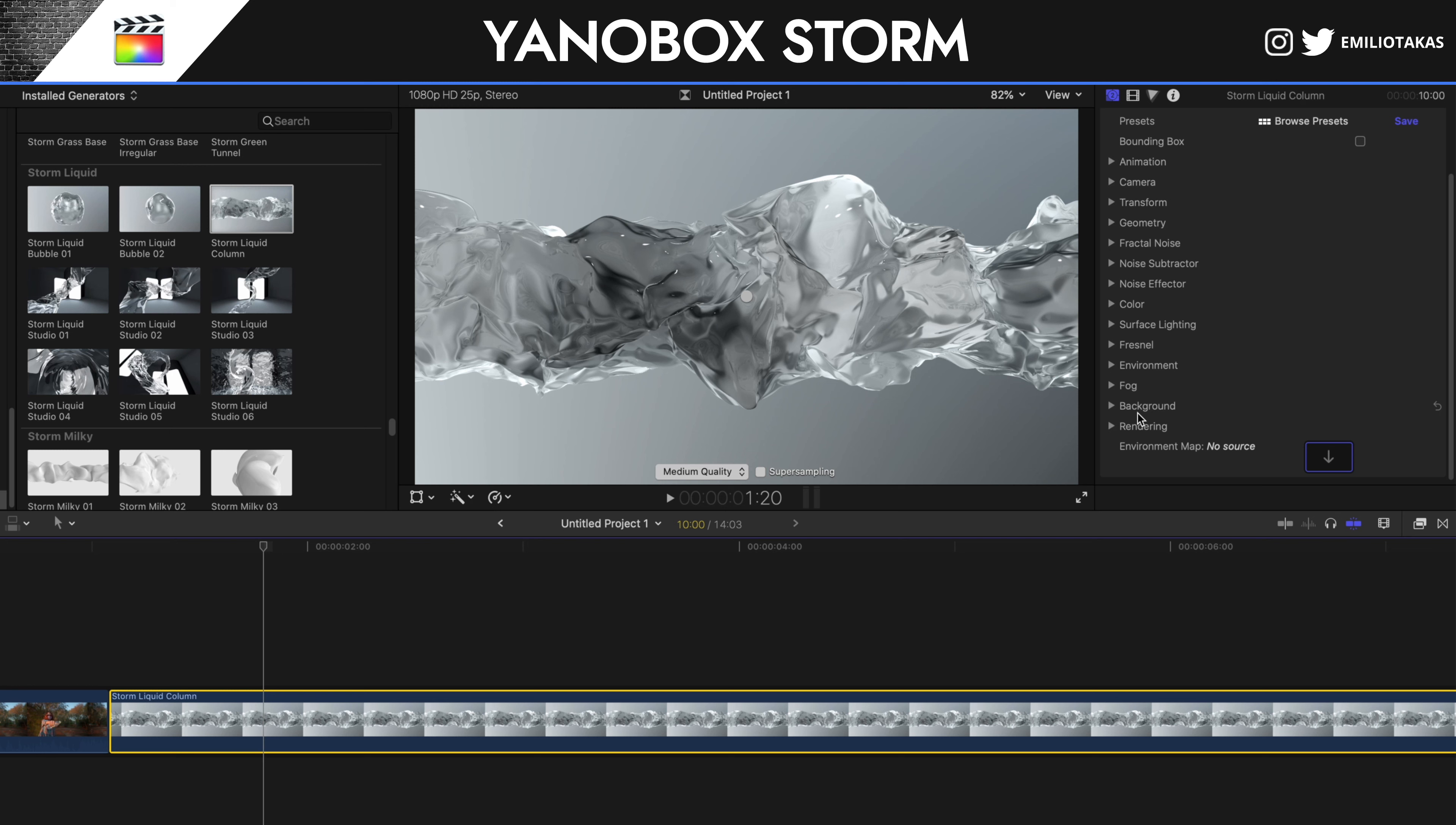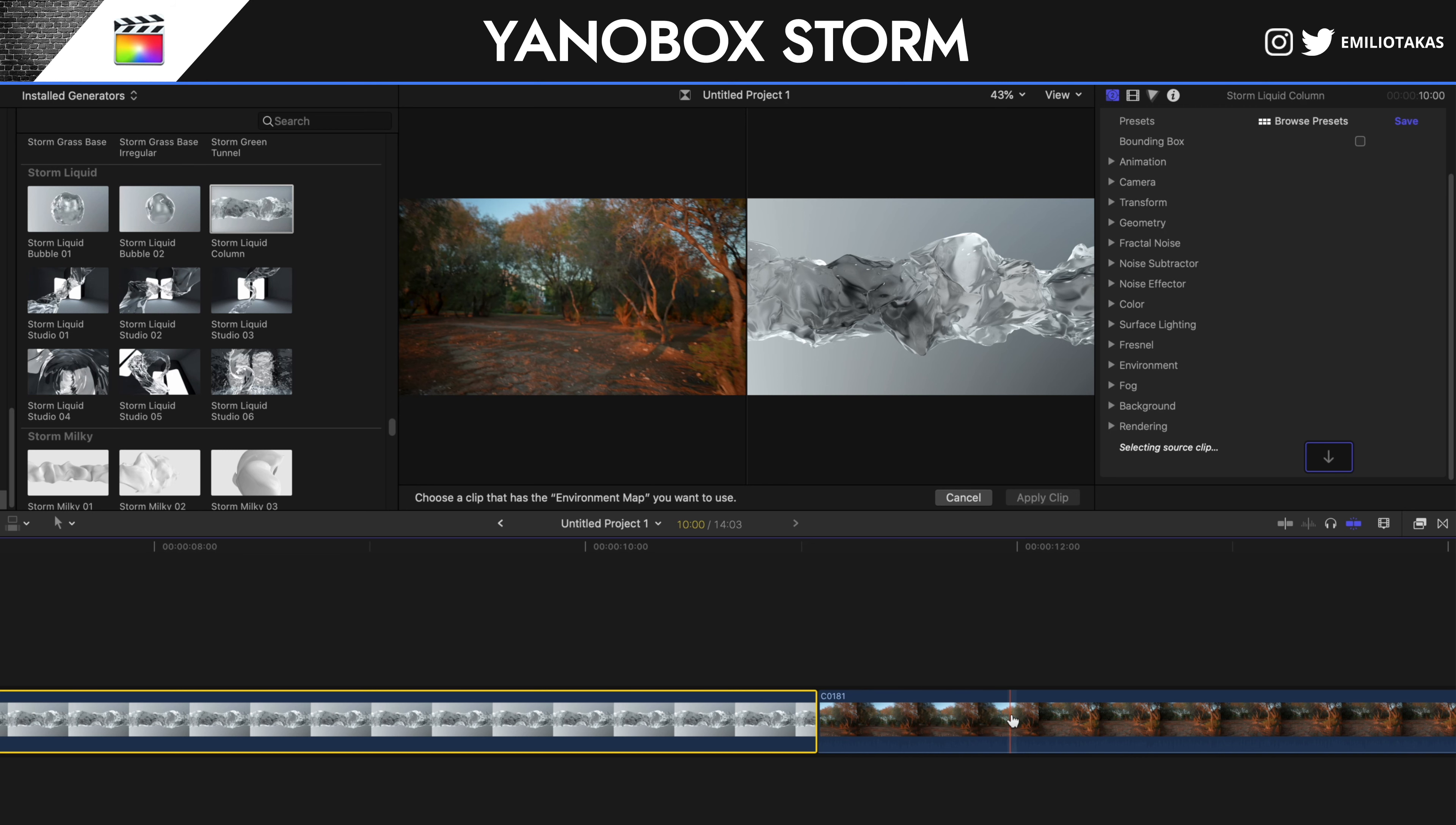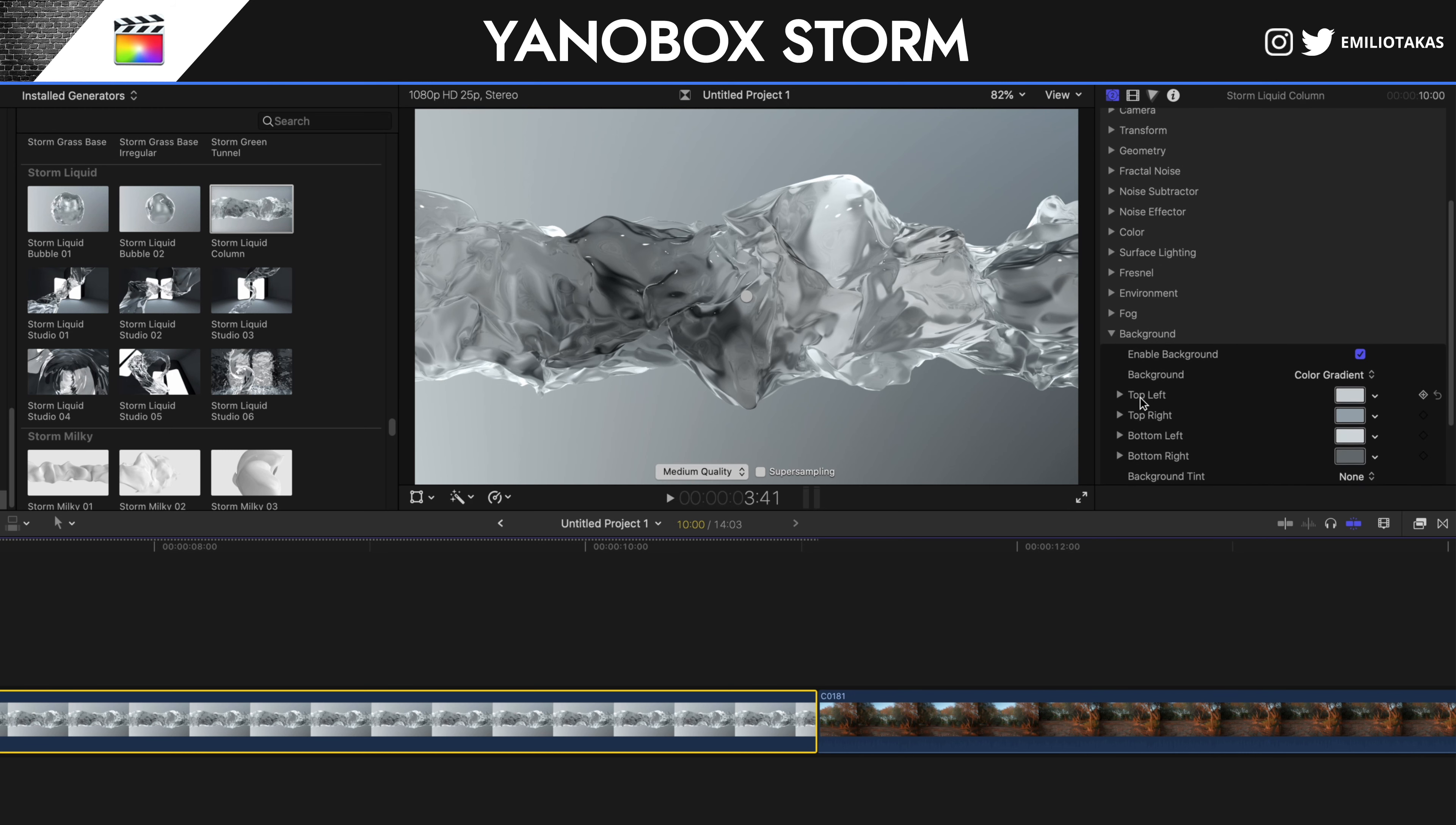Now, let's focus first on the background and on the rendering. First, what we want to do is to have an environment map, as you can see here. That's why we kept it here. We're going to click here and we're going to select the environment from here and apply clip. We go into the background now.